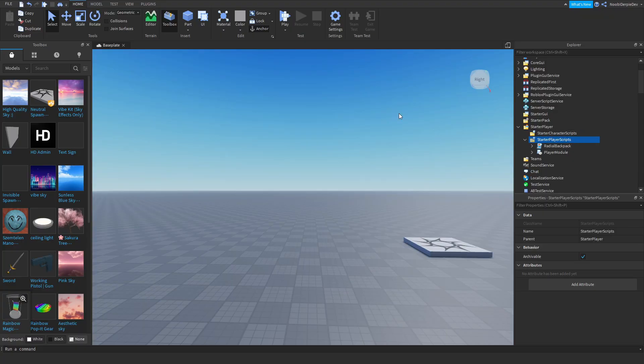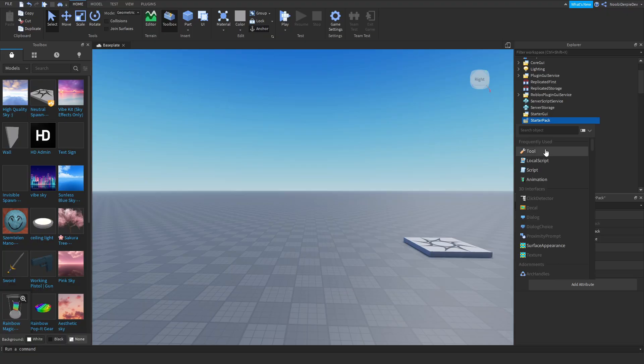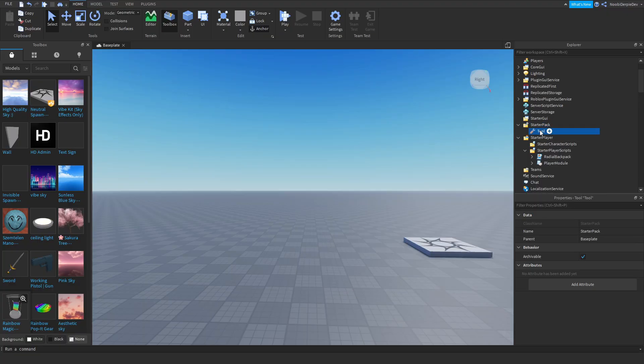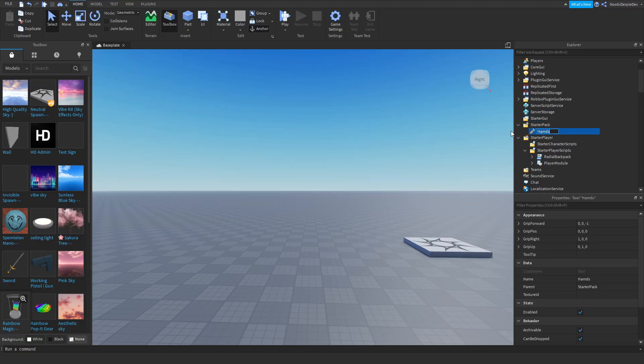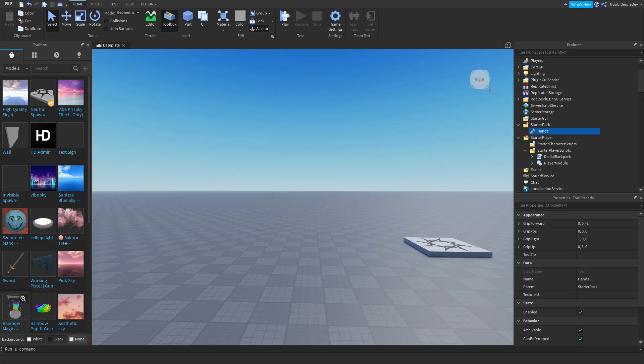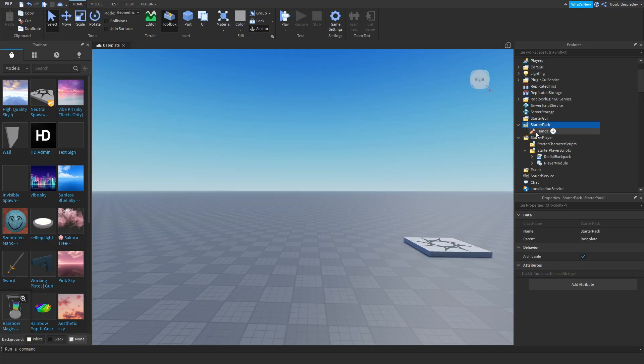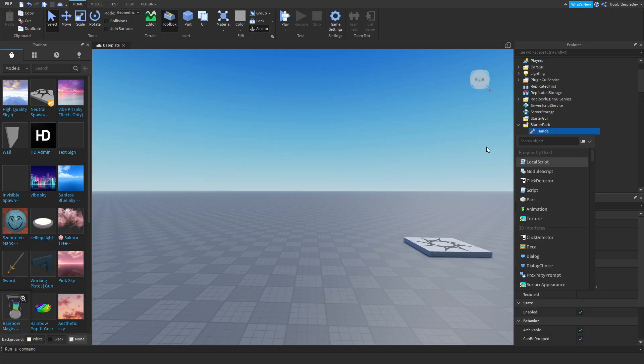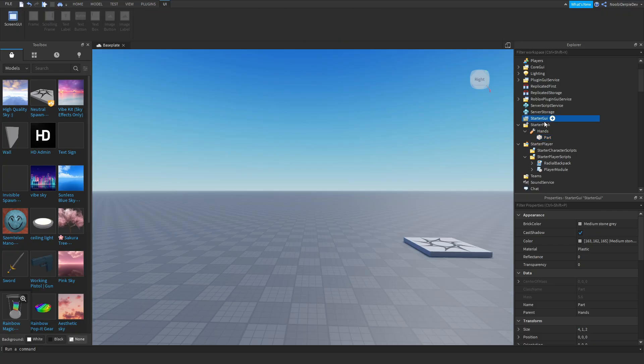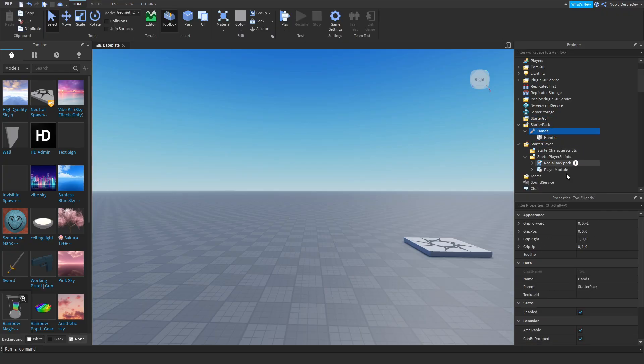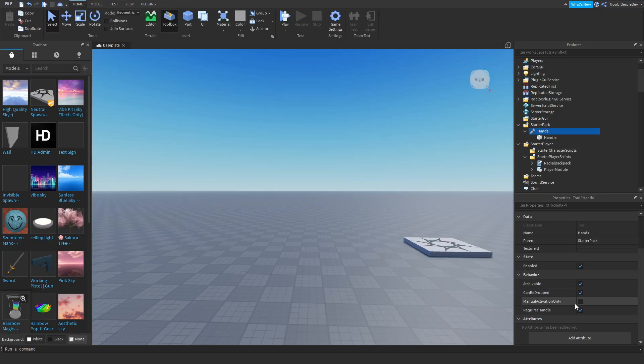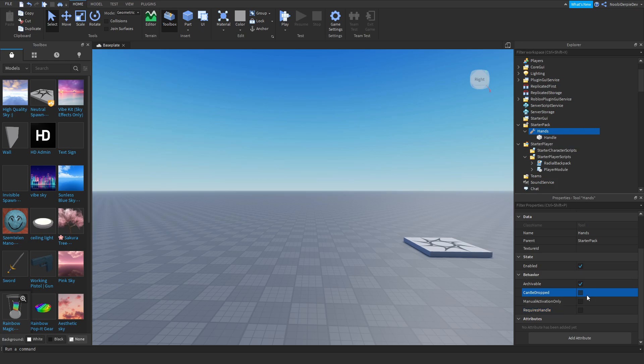Now what you want to do, you want to go to StarterPack, you want to make a tool and just name it hands. You want to get a part in it, you want to name it handle. Go on the tool and disable requires handle and can be dropped.